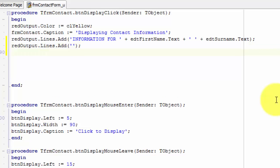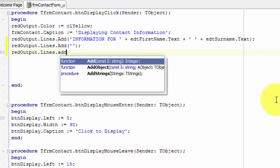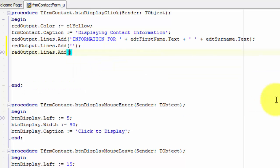Type redoutput dot lines dot add. Type two inverted commas between the brackets. Move your cursor between the inverted commas and type gender, with a colon directly after the word and a space after the colon.